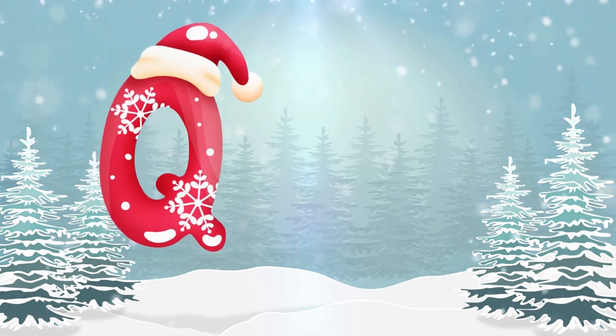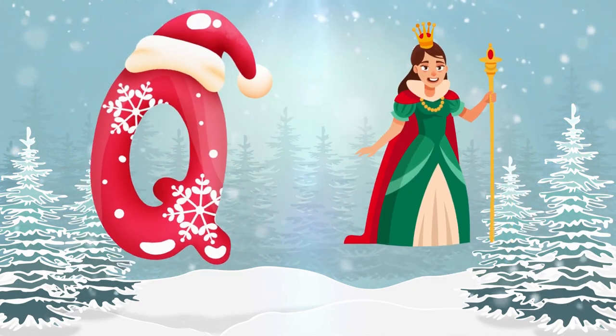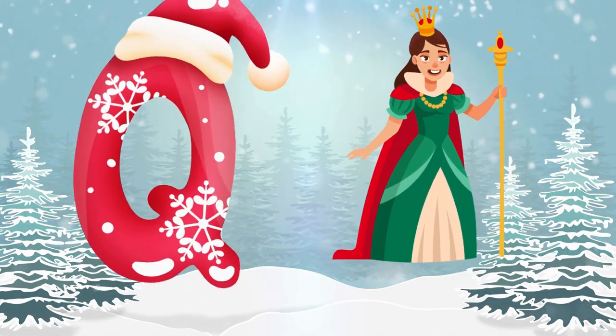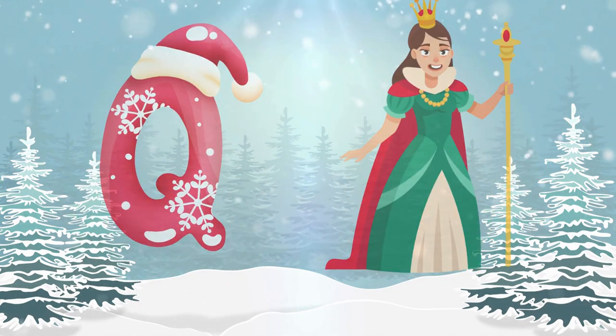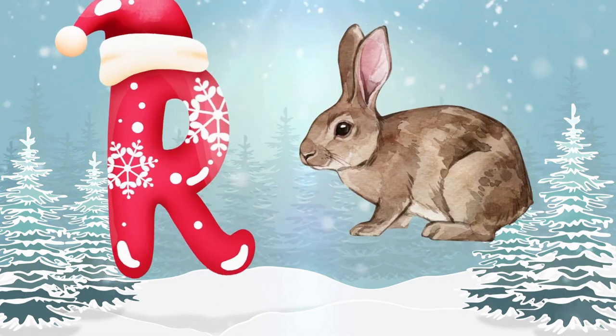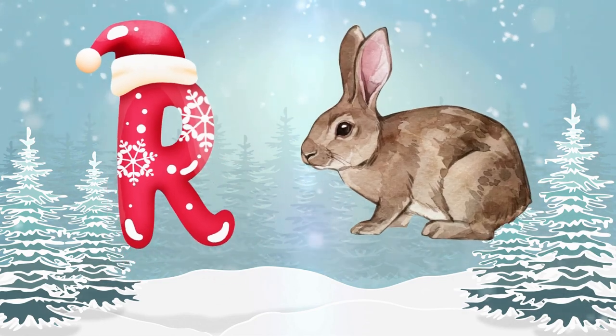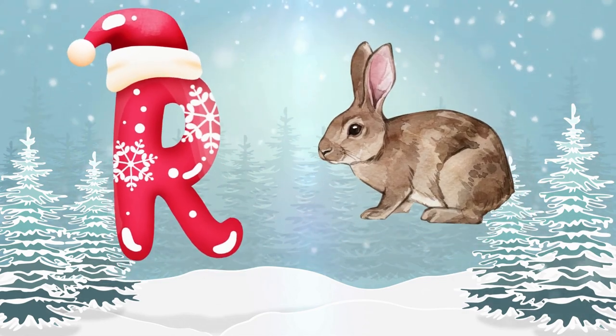Q is for queen, q-q-queen. R is for rabbit, r-r-rabbit.